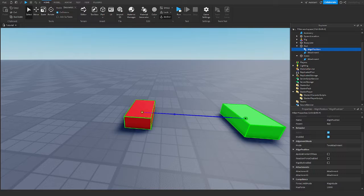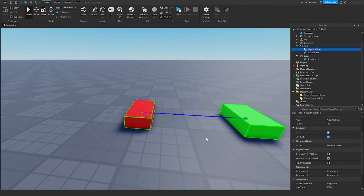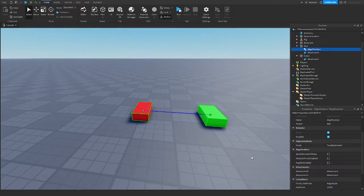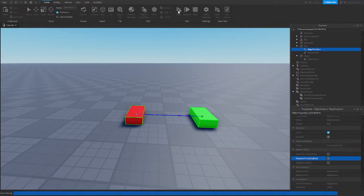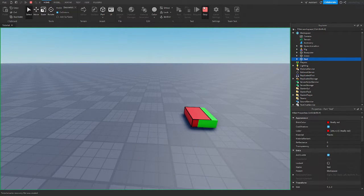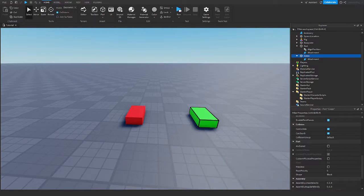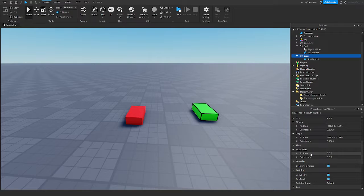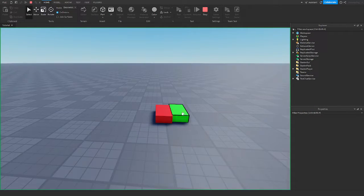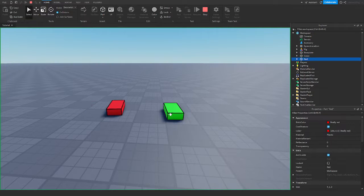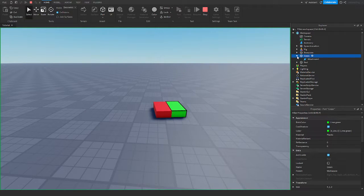Next is Reaction Force Enabled. When this property is false, the constraint applies force only to Attachment Zero, and Attachment One remains unaffected. If this is true, the constraint applies force to both attachments. I had to make both parts' CanCollide true, but with this property enabled, both parts react to each other so that they both collide.